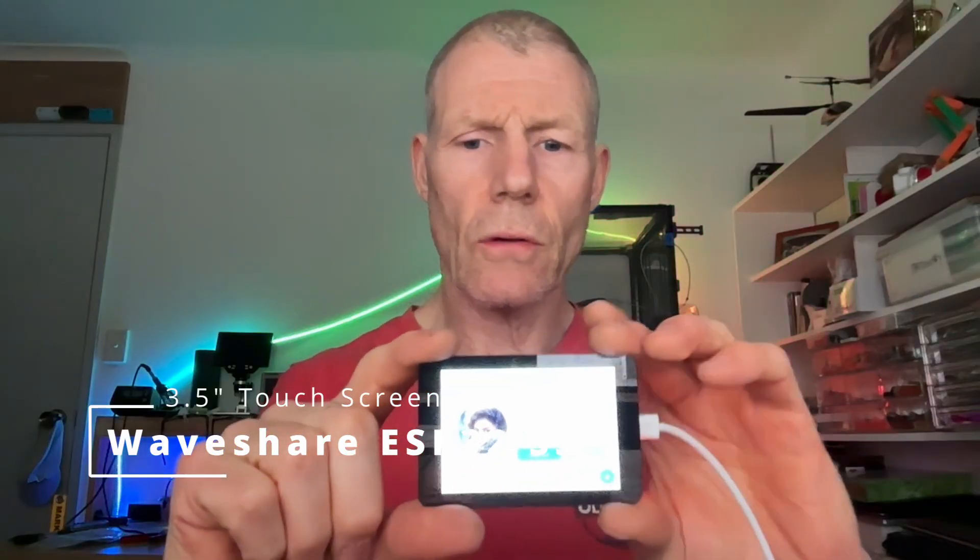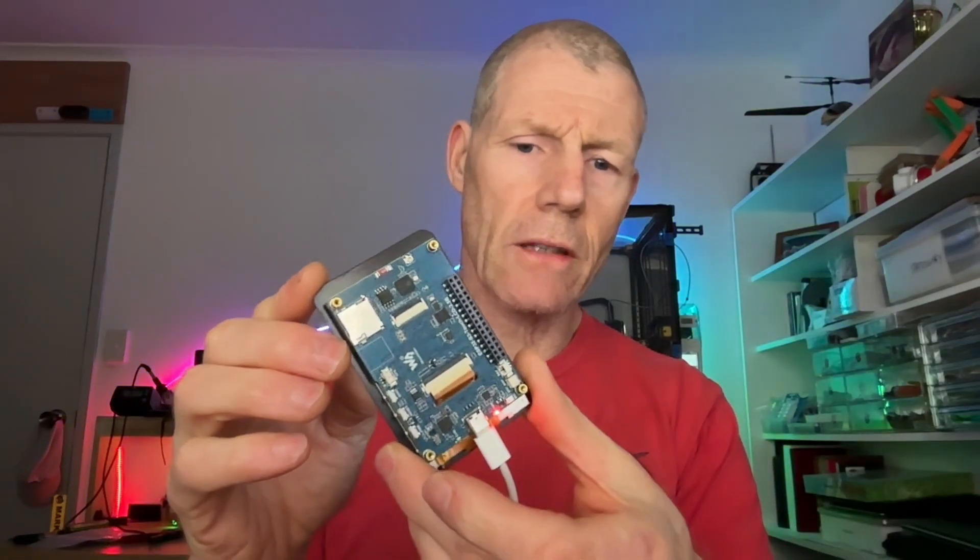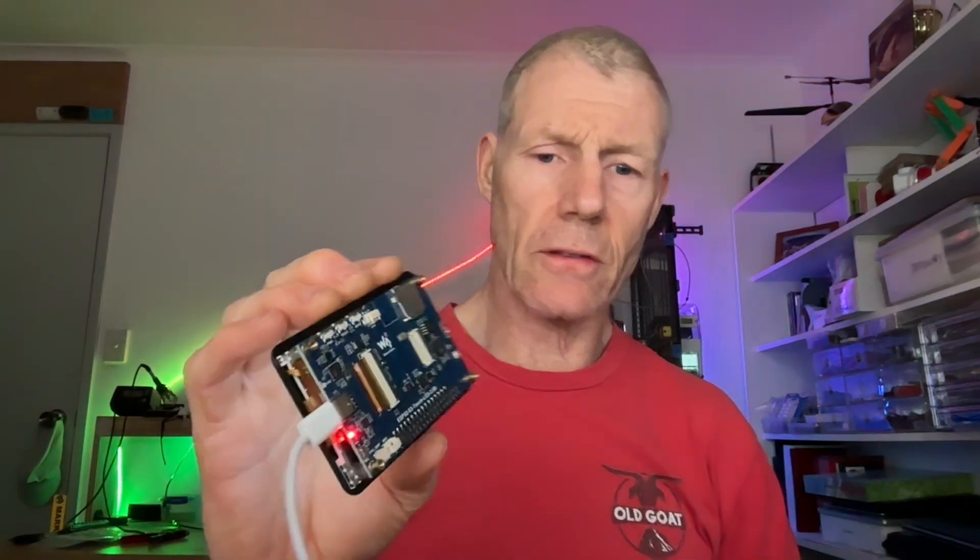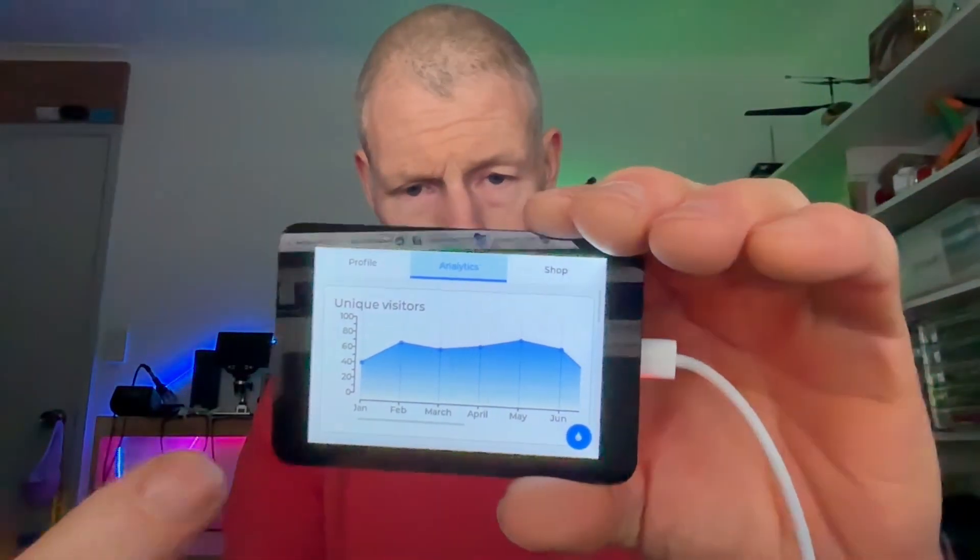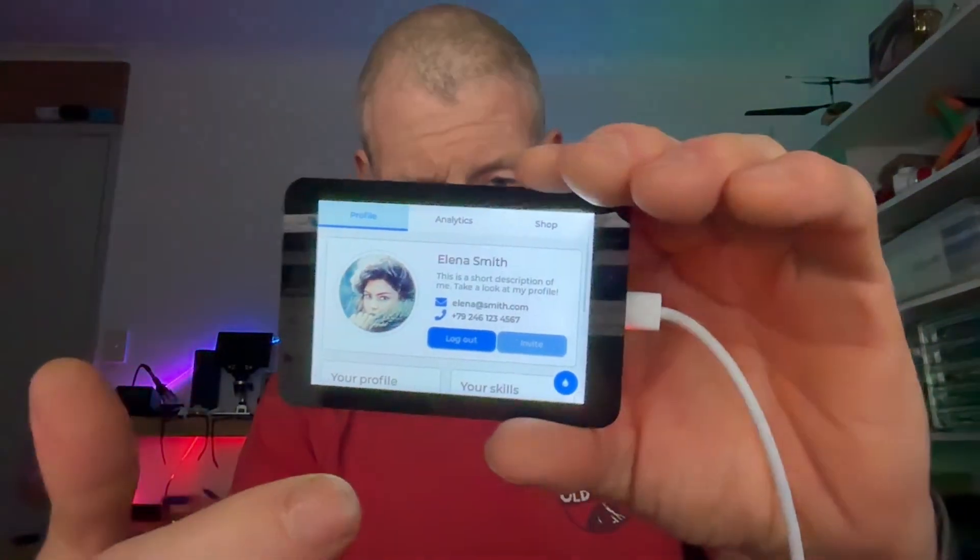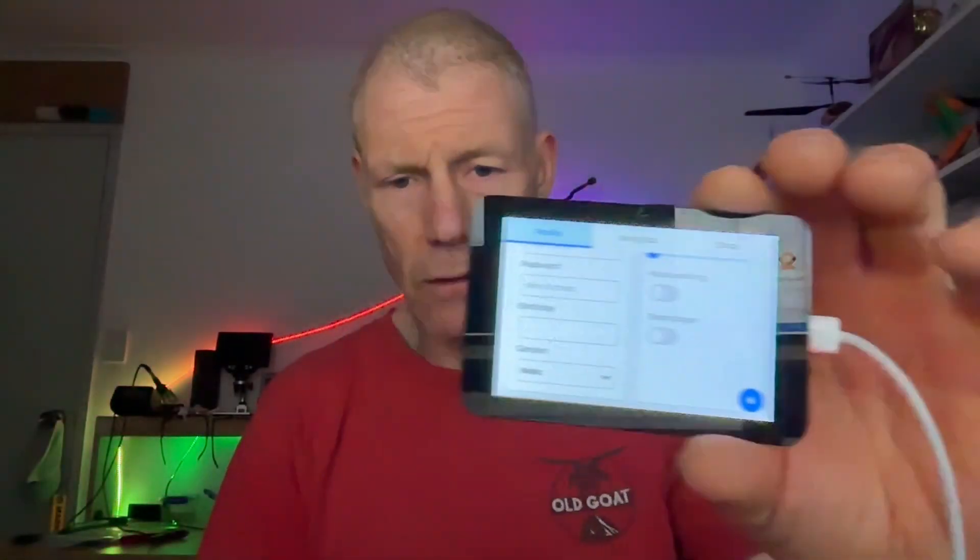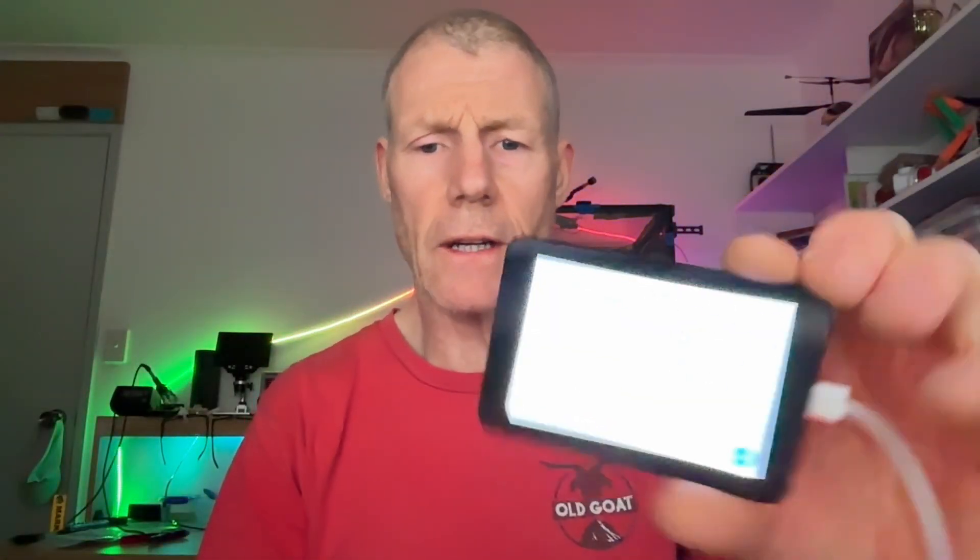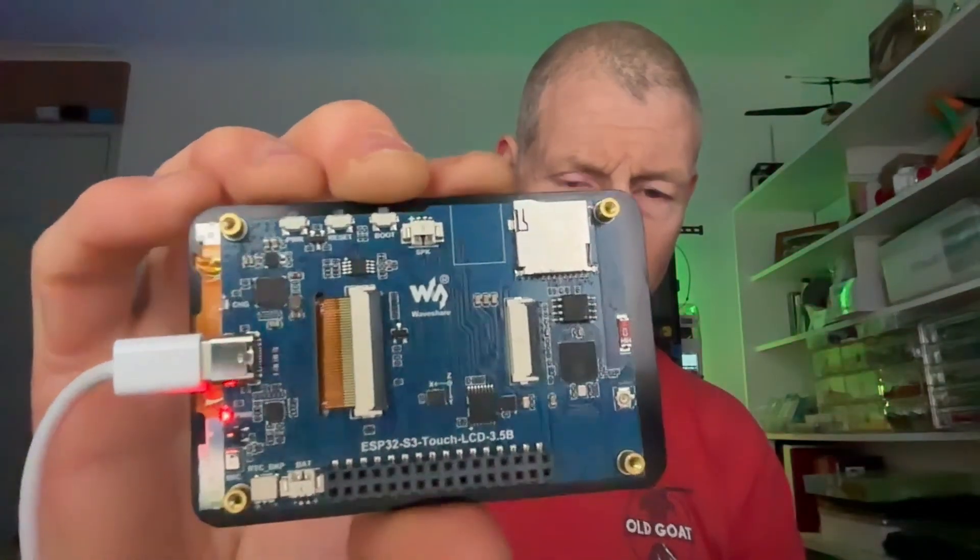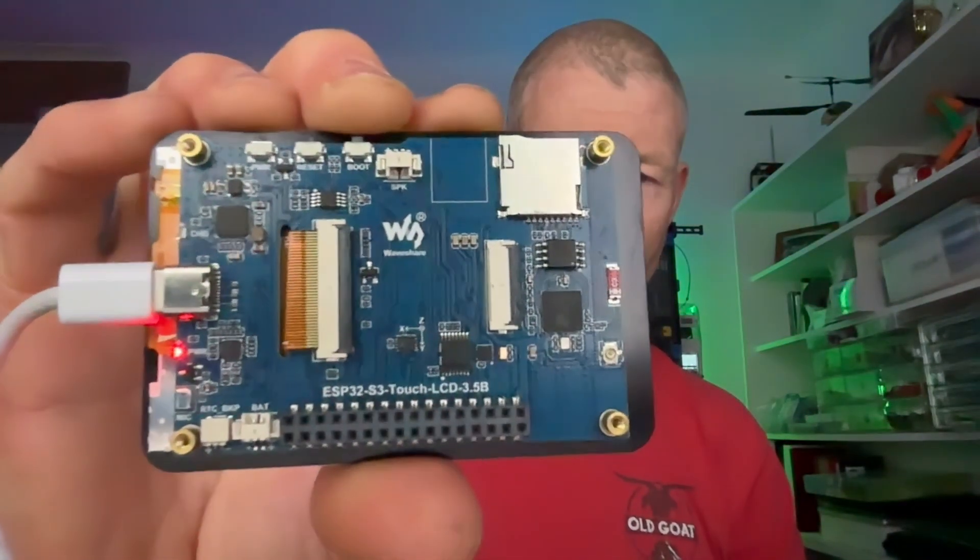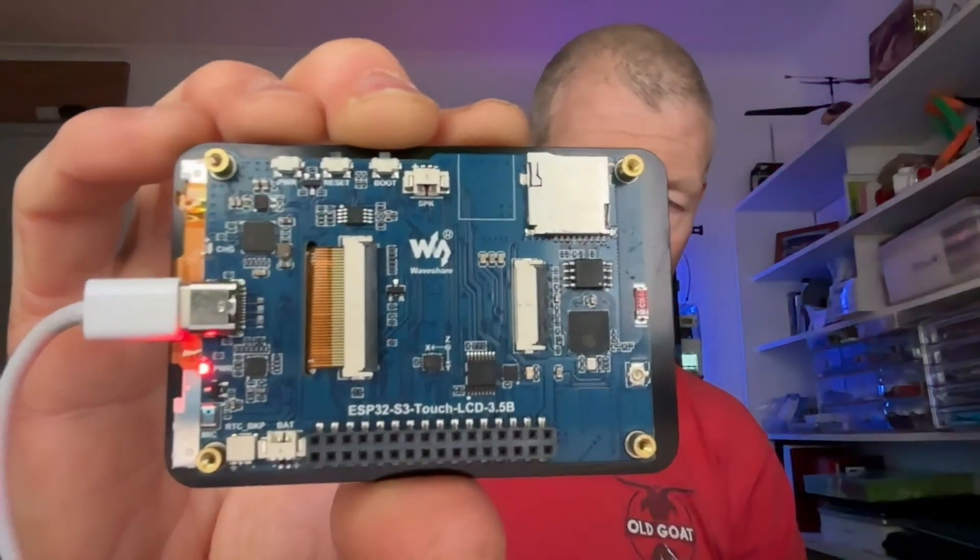I'm going to review the Waveshare 3.5 inch ESP32 with a touch screen. It's got a nice display where you can swipe, touch, and do different things, scroll in all directions. It supports landscape and portrait and exposes a bunch of IO headers from the ESP32 on the back. There's also a camera input.